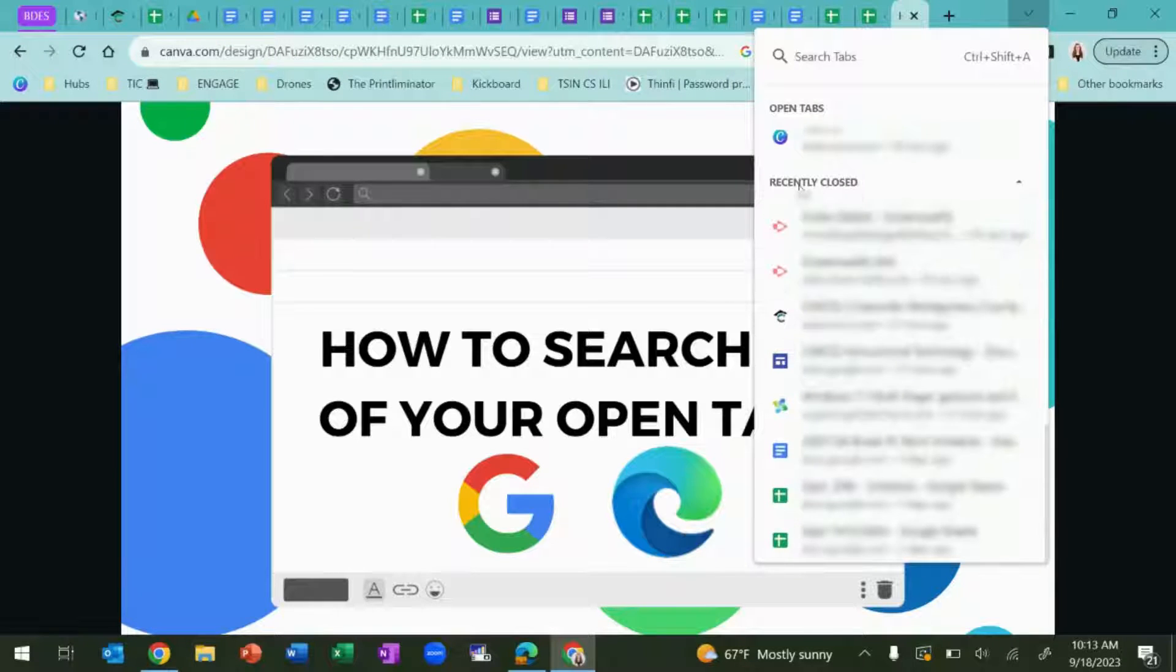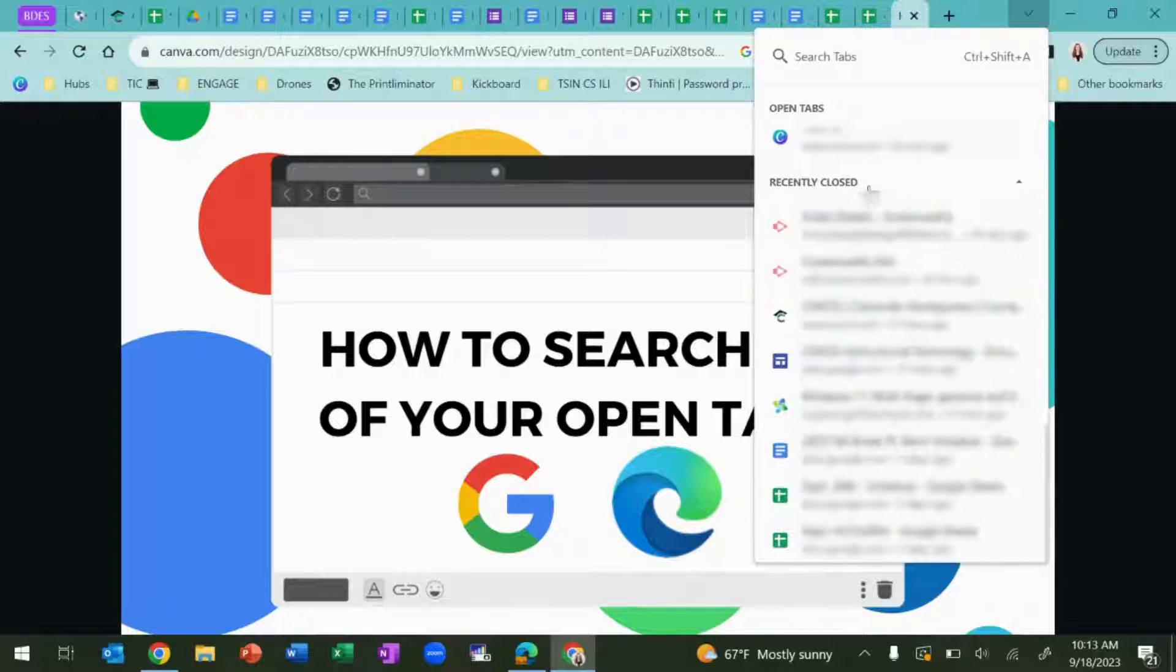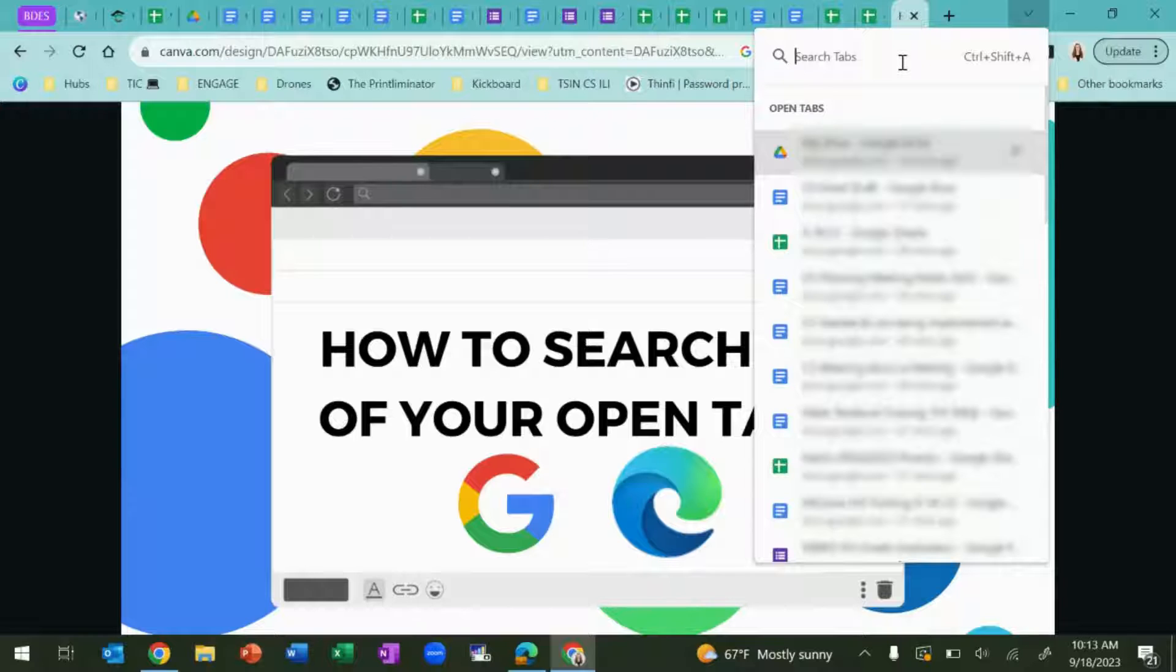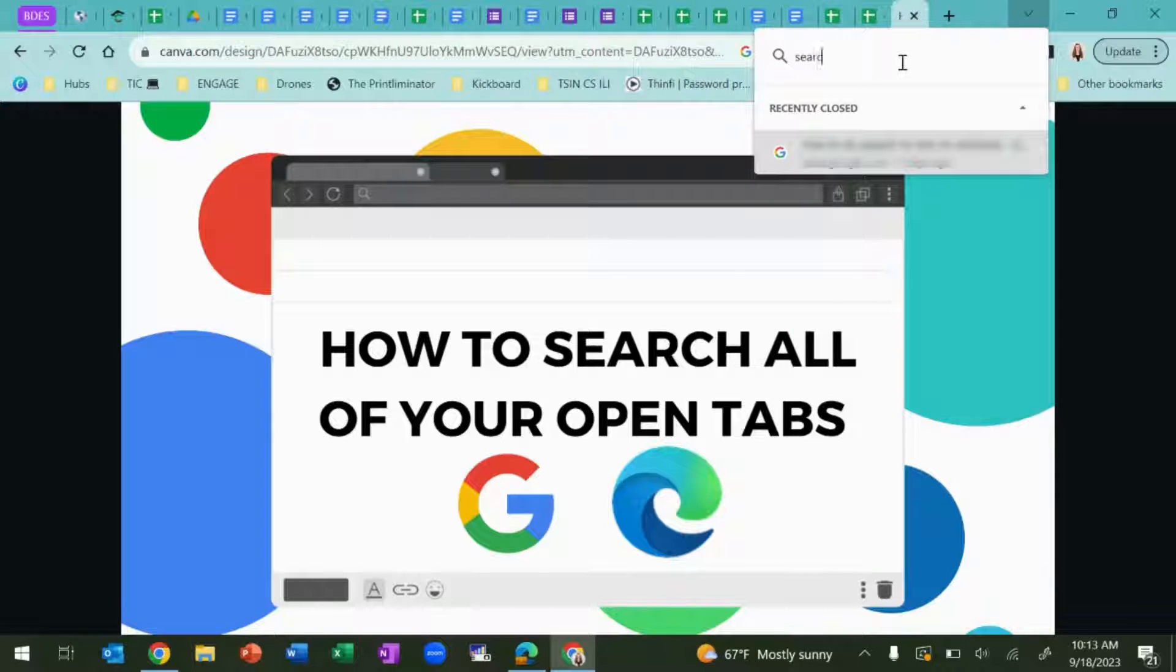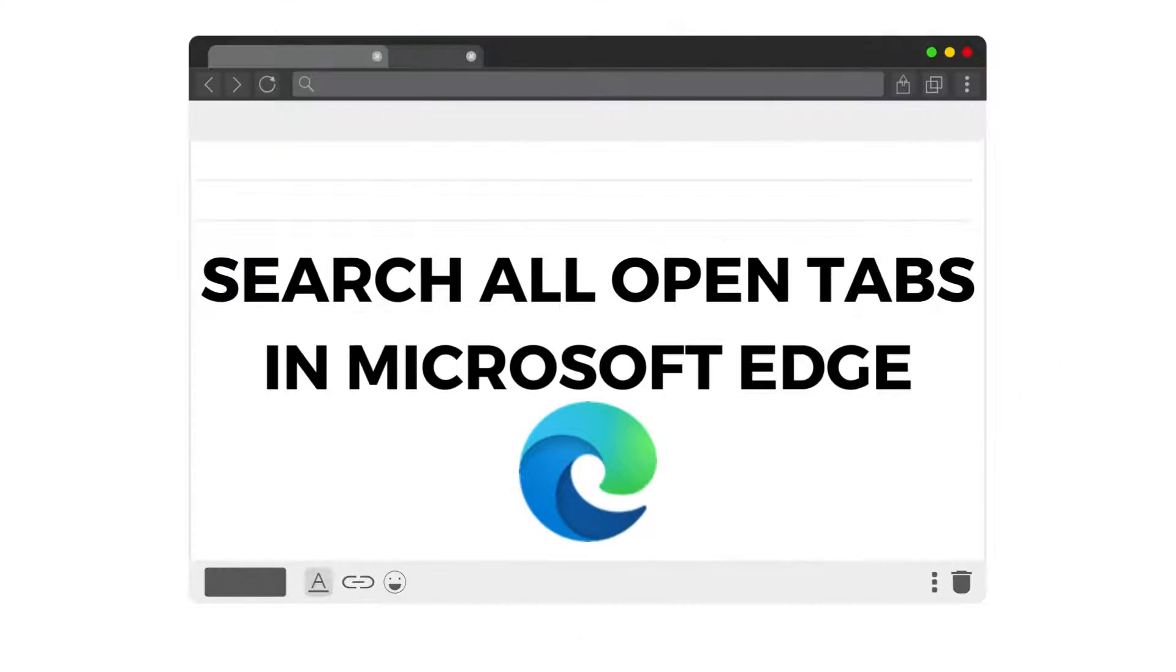You can also scroll down to the bottom of this list to see any of your recently closed tabs. You also have the option to search your tabs to find the one with the information that you need.